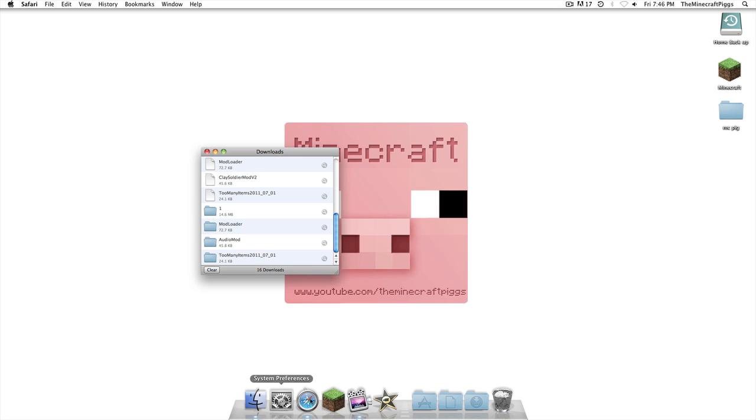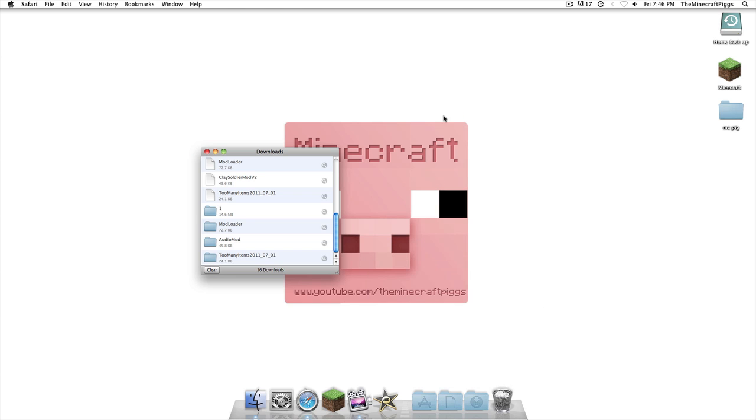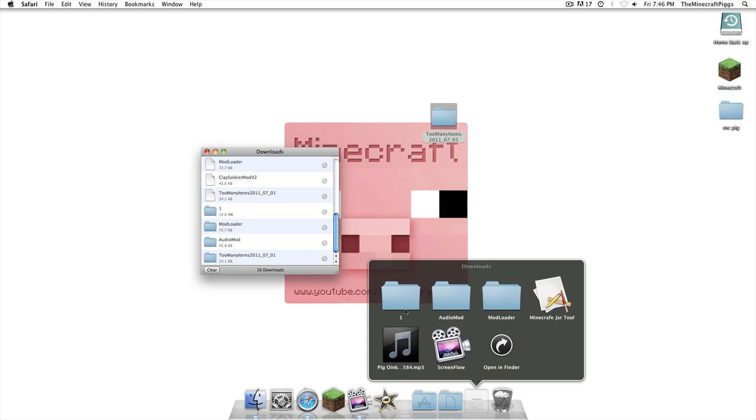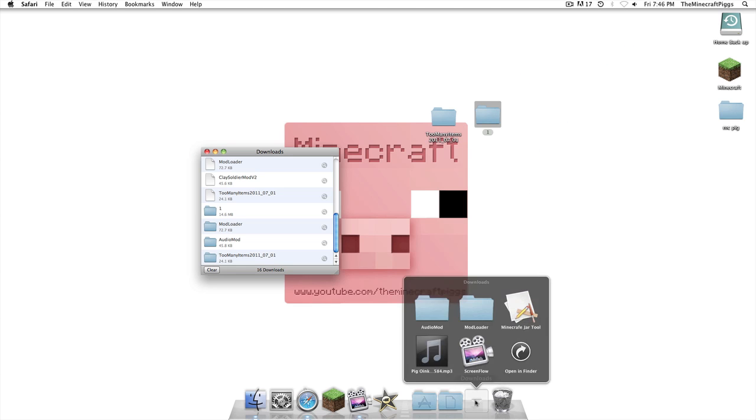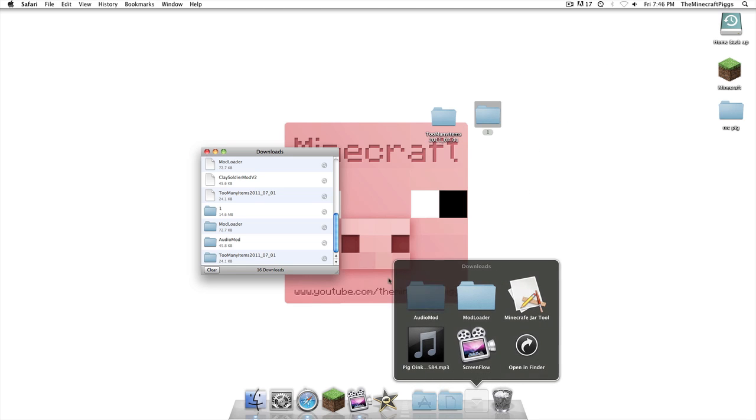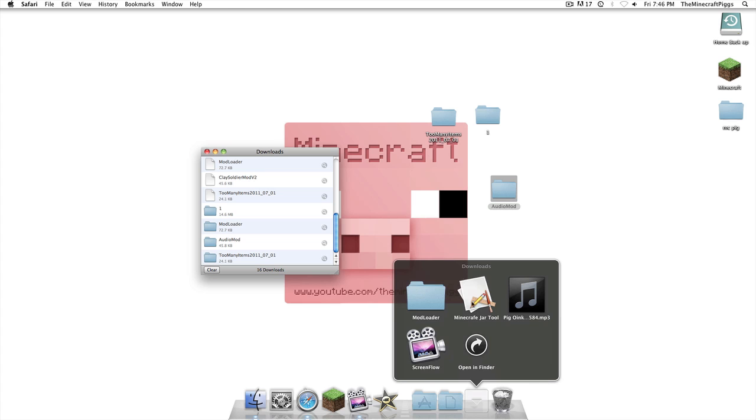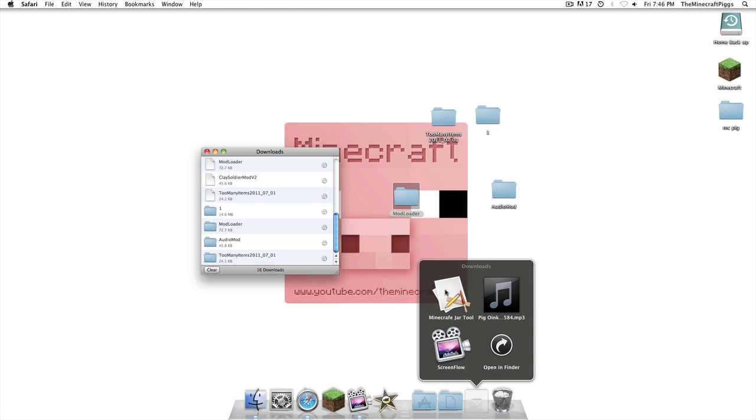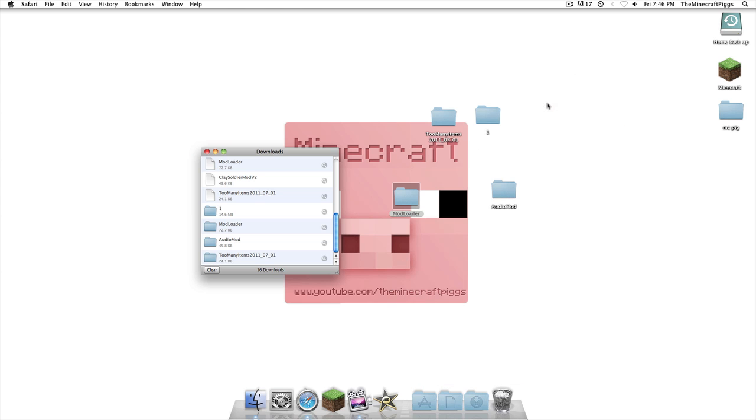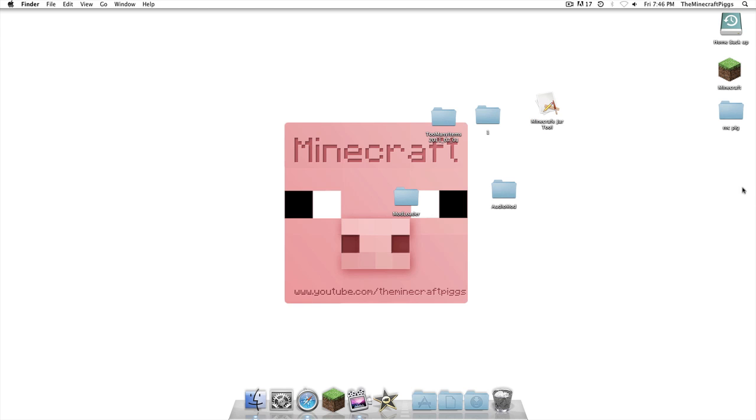Now, what we're going to open up in our downloads, we have Too Many Items. The Portal Gun will name itself 1, I'm not sure why, Audio Mod, we've got Mod Loader, and we've got Minecraft Jar tool. So, follow these steps exactly, and this will work.